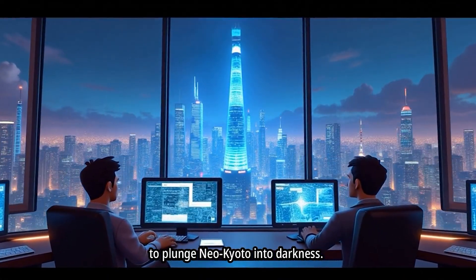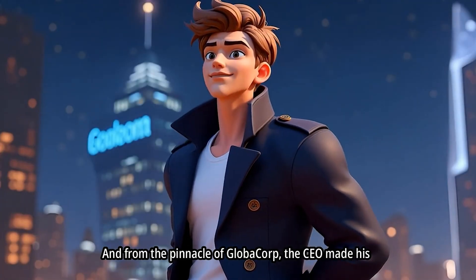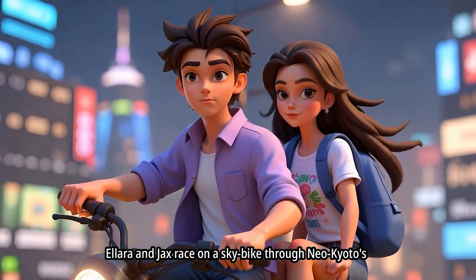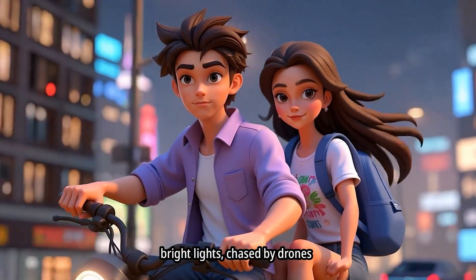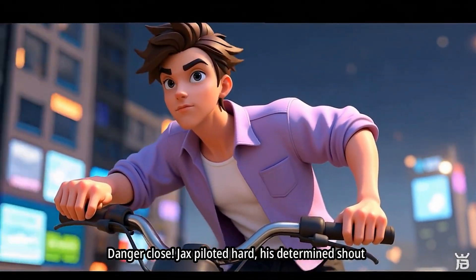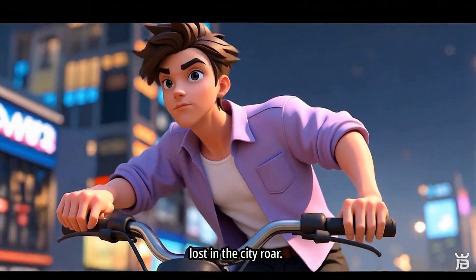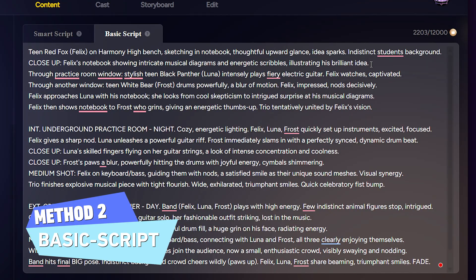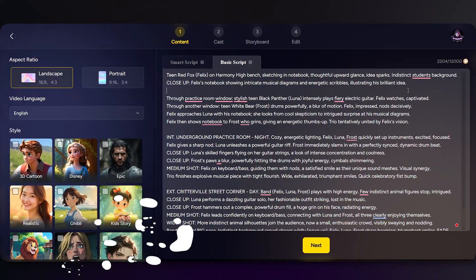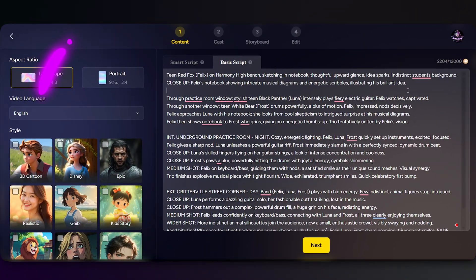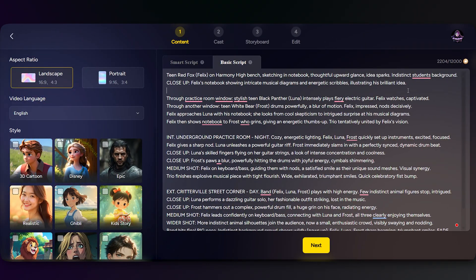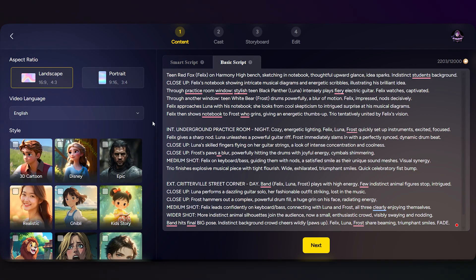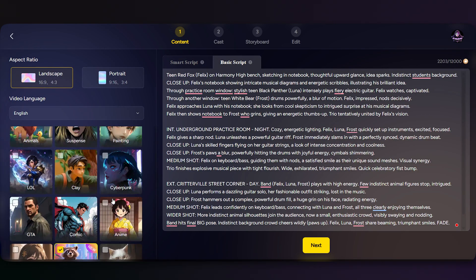And that's it — a full video from just one idea using Smart Script. Now let me show you how to use your own script instead. Just choose 'Basic Script' and paste your story here. Then just like before, select the aspect ratio, language, style, and video length, and click Next to get started.